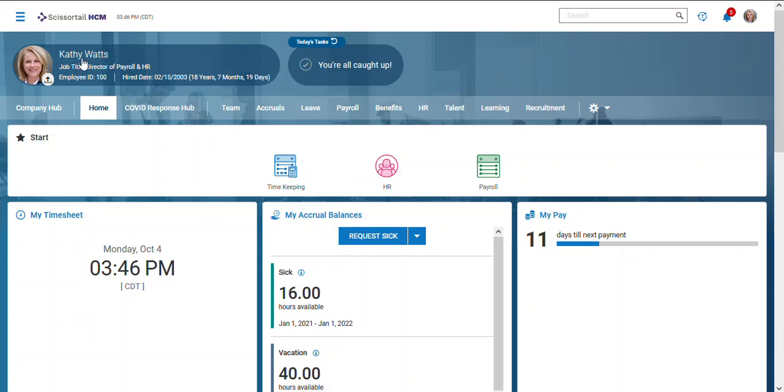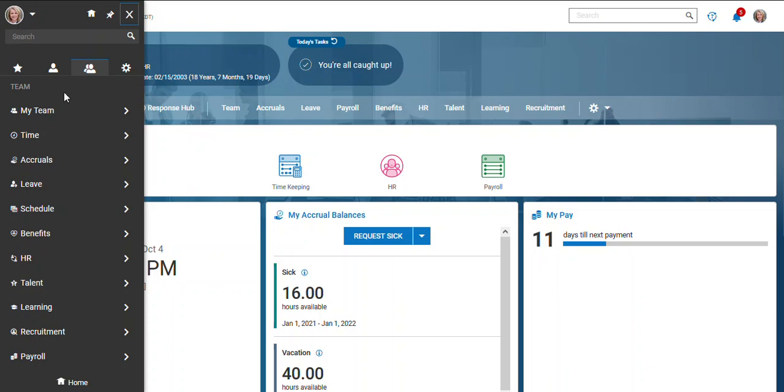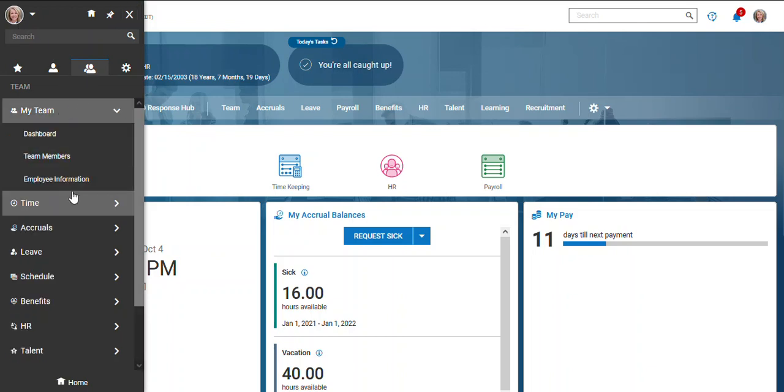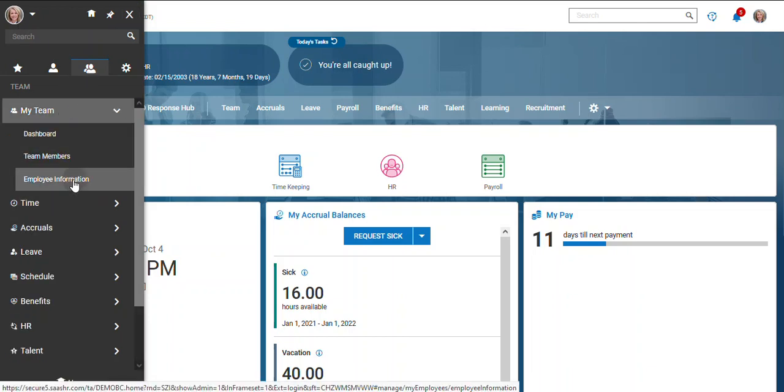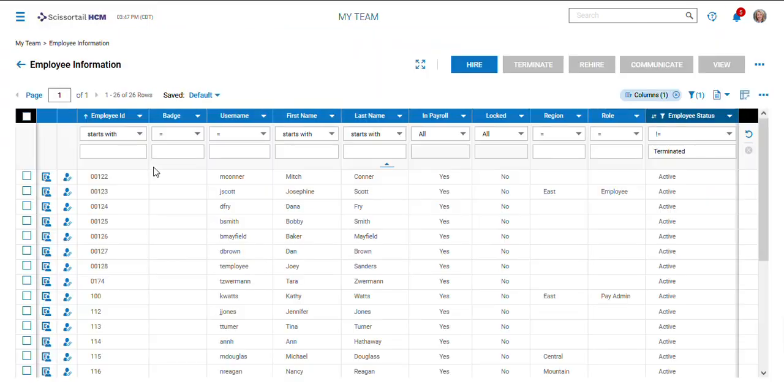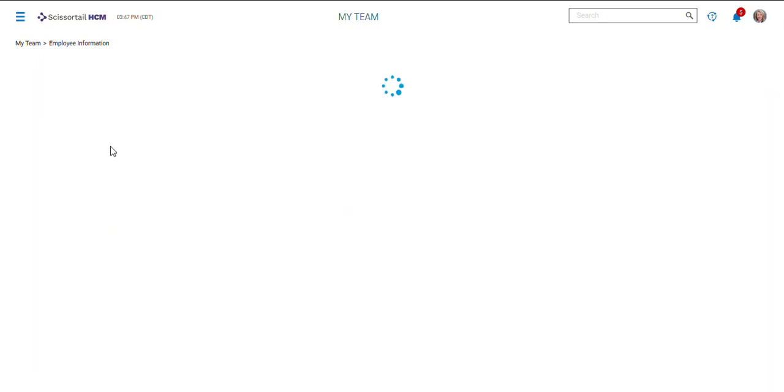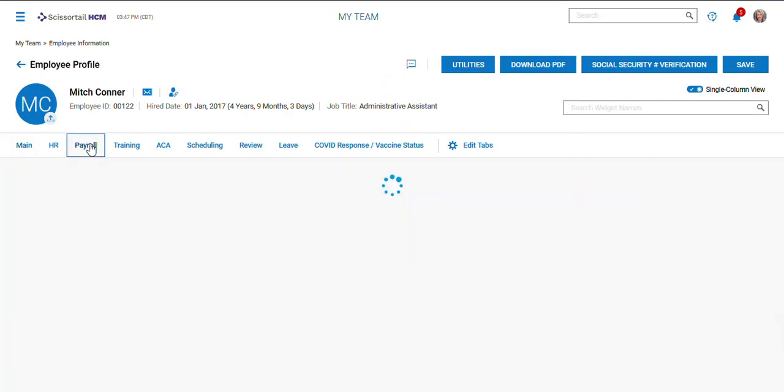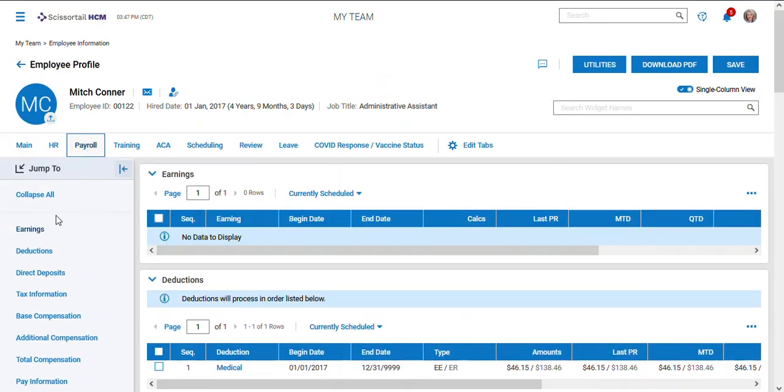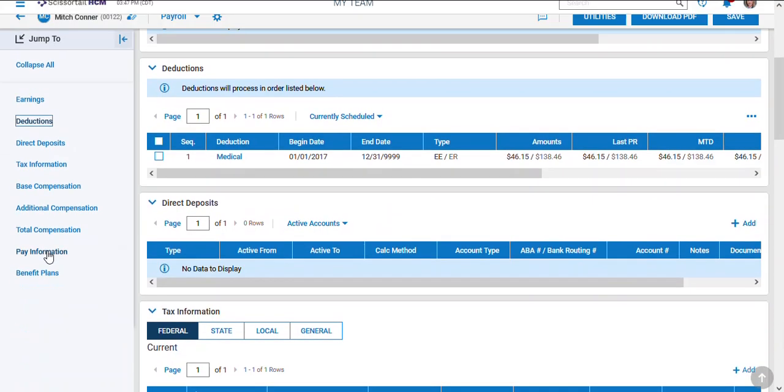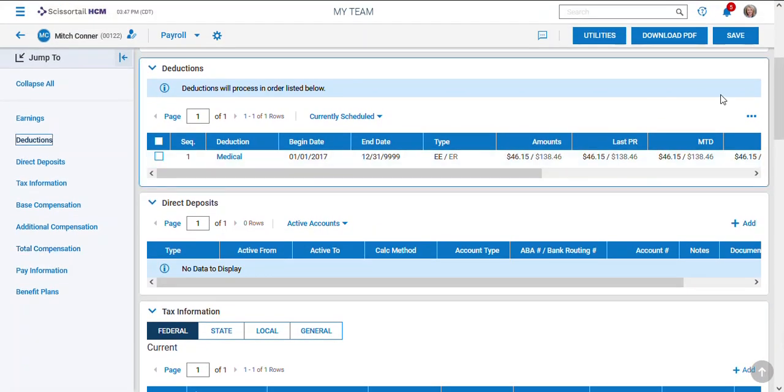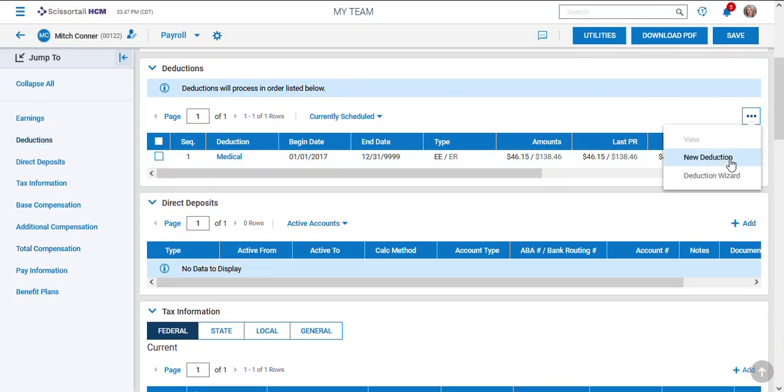A couple of different ways you can go. You can either pull up the employee from My Team, Employee Information, and go underneath the employee to Payroll and go down to Deductions. Down here you can add a new deduction.